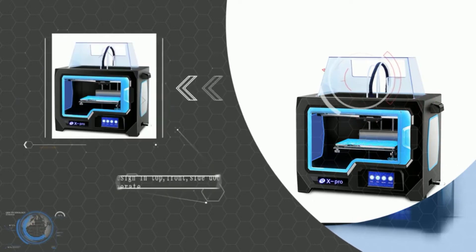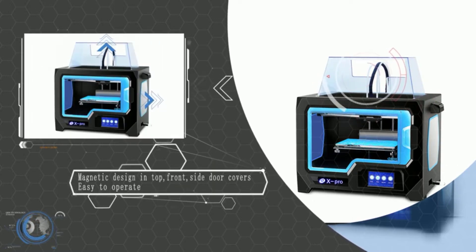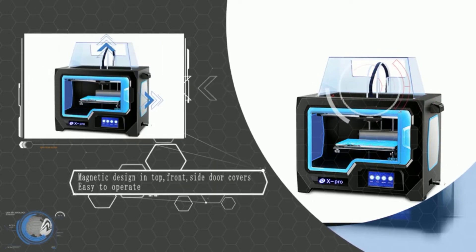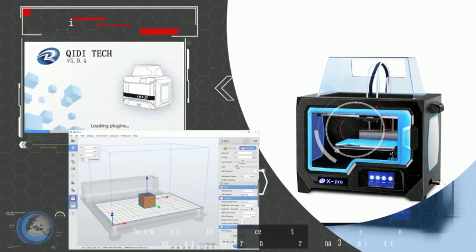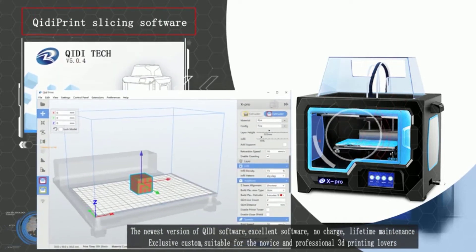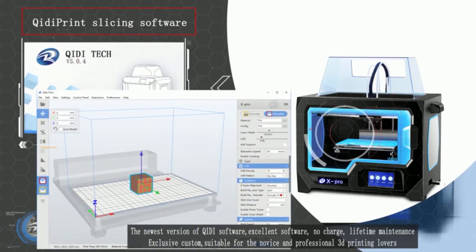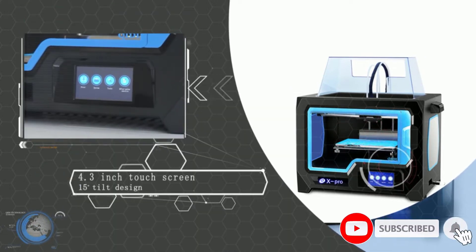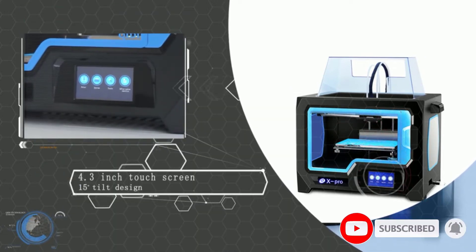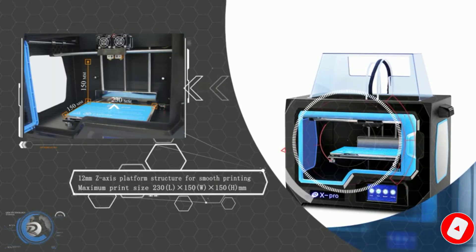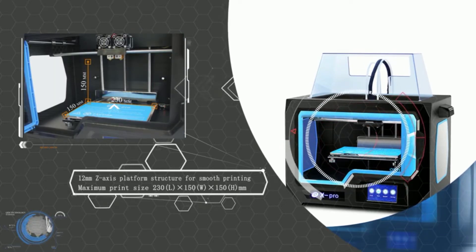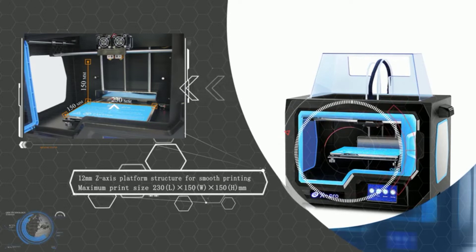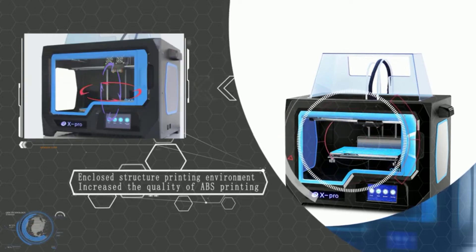Its design is based on the MakerBot Replicator 2X. Like the BIBO 2, the X Pro includes a touchscreen interface at the bottom of its robust metal and plastic frame, which comes with a pair of acrylic covers for the front and the top sides. It comes fully assembled out of the box and ships with a user-friendly slicer and two rolls of filaments, one is PLA and another is ABS.